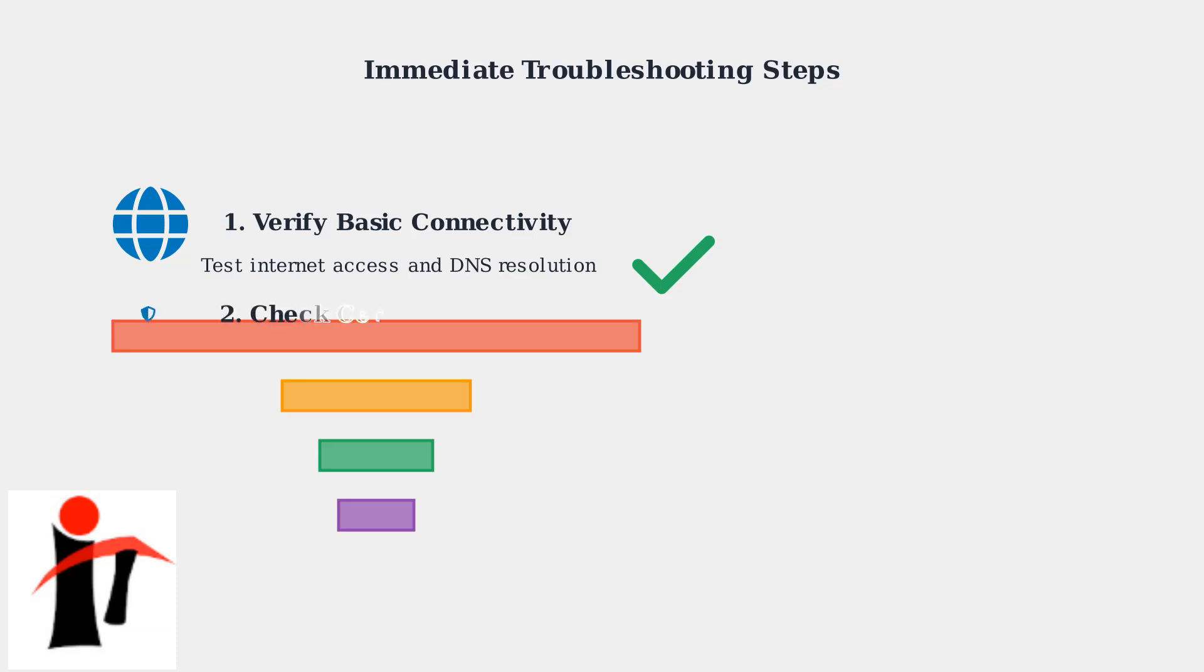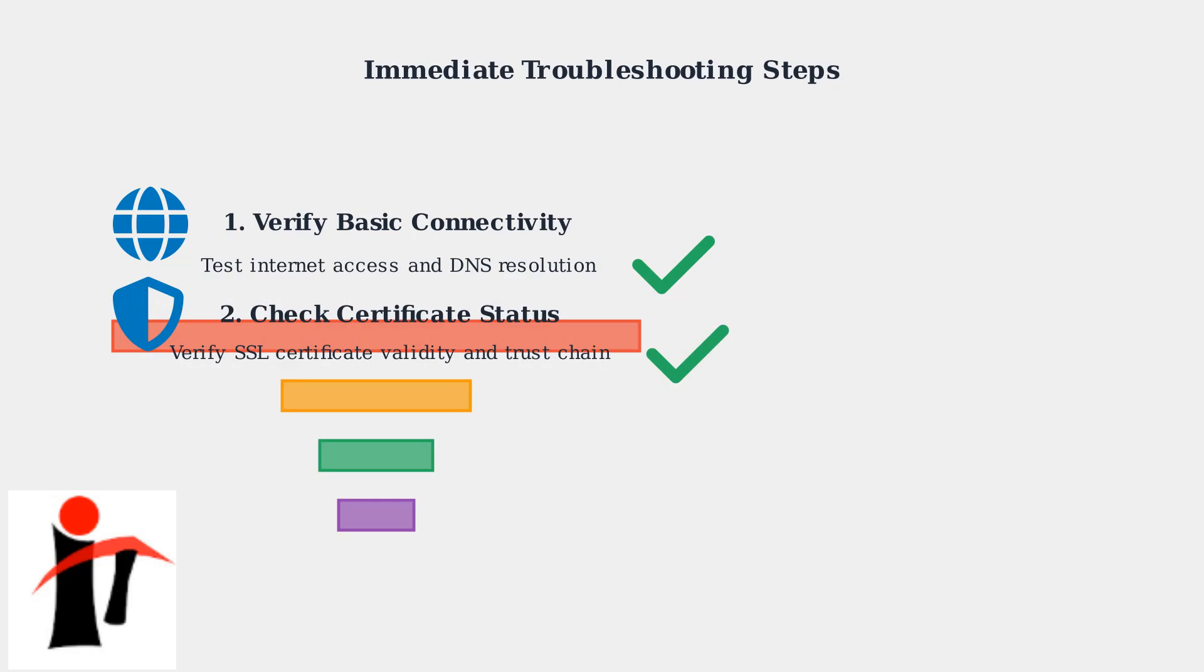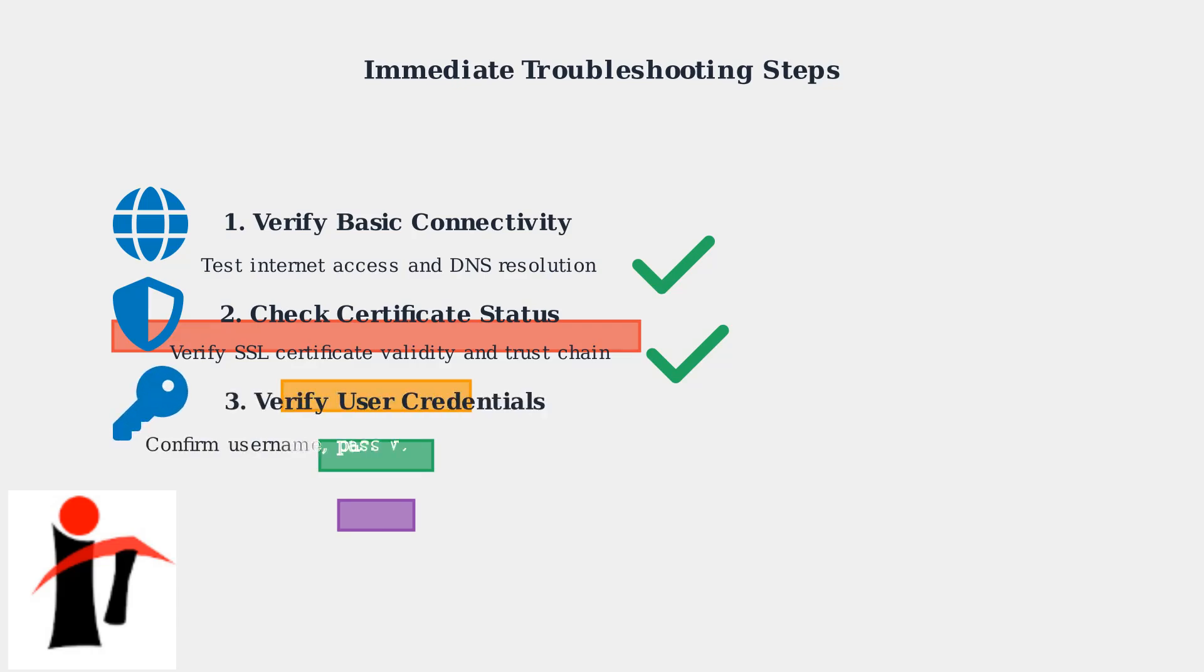Next, examine the SSL certificate status. Look for certificate expiration dates, verify the certificate authority is trusted, and ensure the certificate chain is complete and valid.